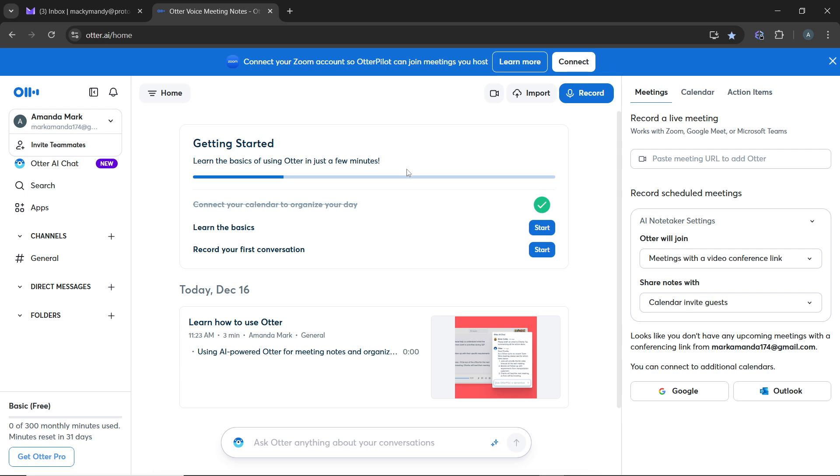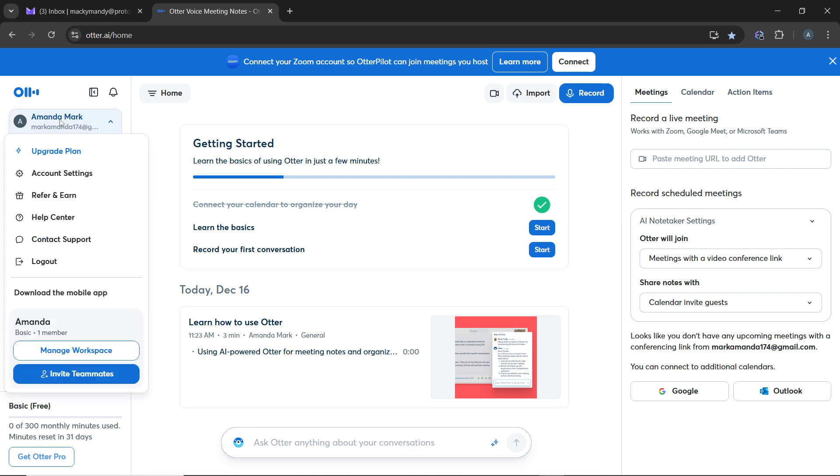Once logged in successfully, it will take you to the home page. On the home page, go ahead and click on your profile name in the top left corner of the navigation menu. A drop-down menu will appear including upgrade plan, account settings, referring and help center, contact support, and logout.